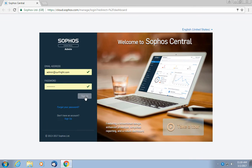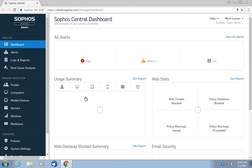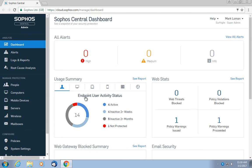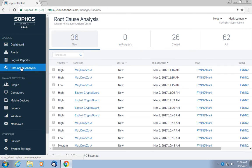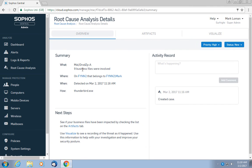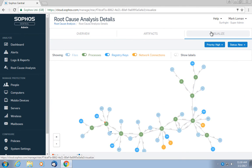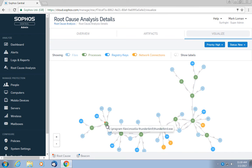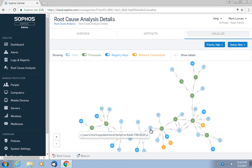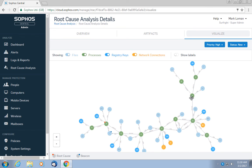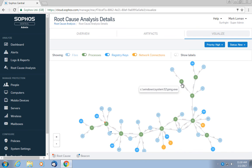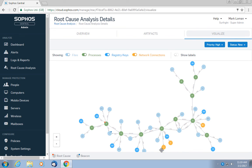And with Sophos Intercept X, you also get insight in how attacks took place thanks to its root cause analysis capabilities. It shows you each individual step that, for example, a ransomware attack took before it was stopped by the security product. It also includes the attack origin, like in this case, it started with a malicious email attachment the end user or victim interacted with. So now you also know who in your organization can use some additional training.